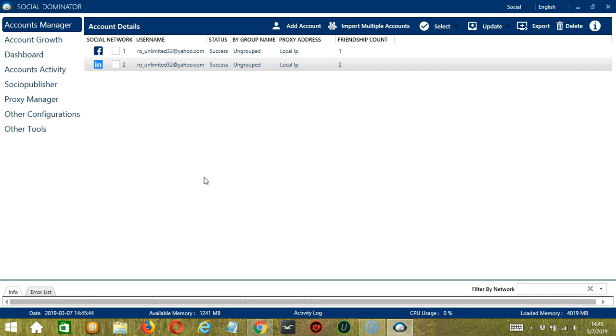Hello viewers! This is a tutorial on how to automate connection requests on LinkedIn using Socinator.